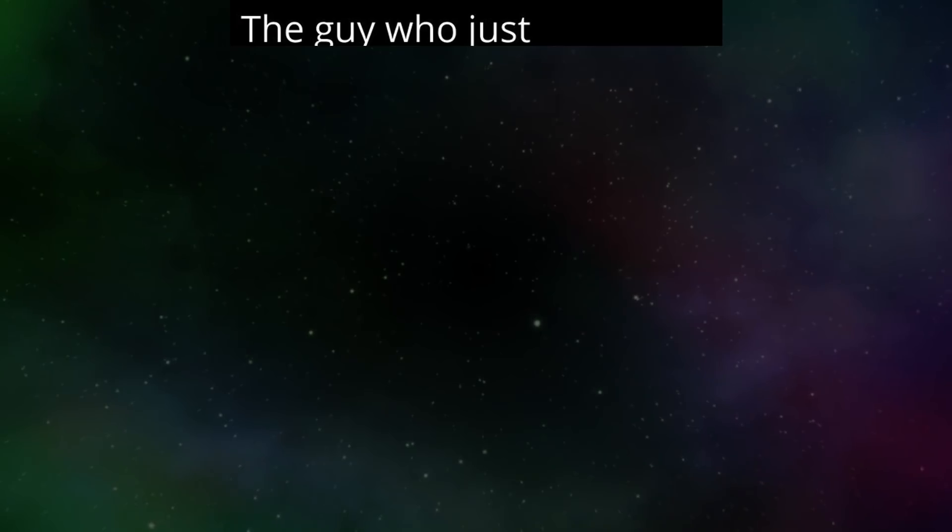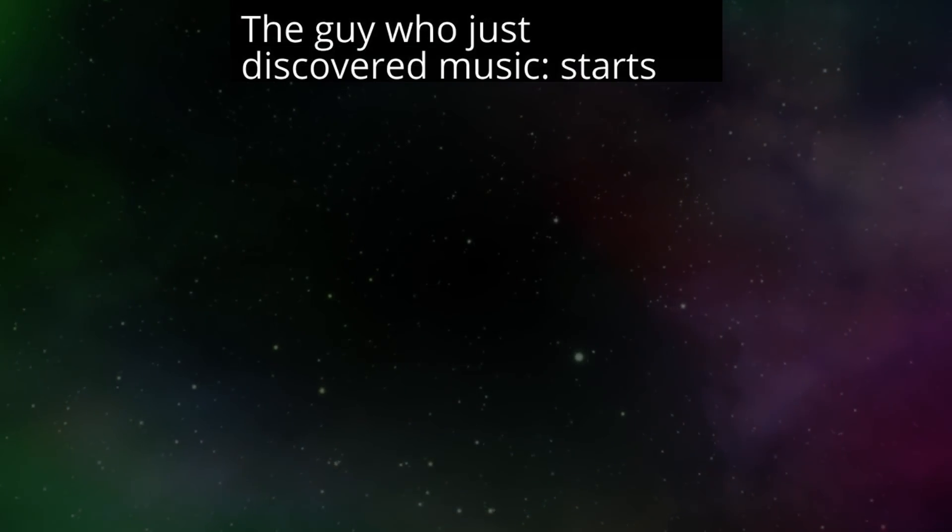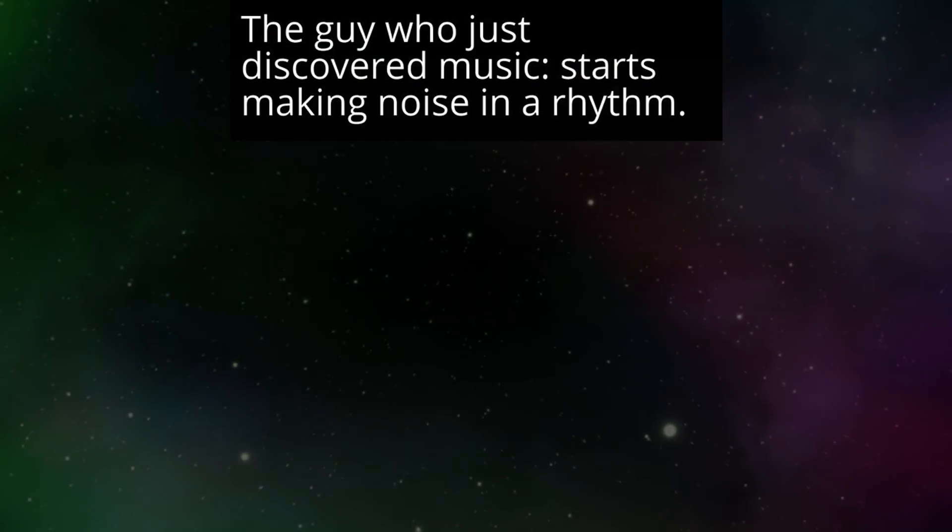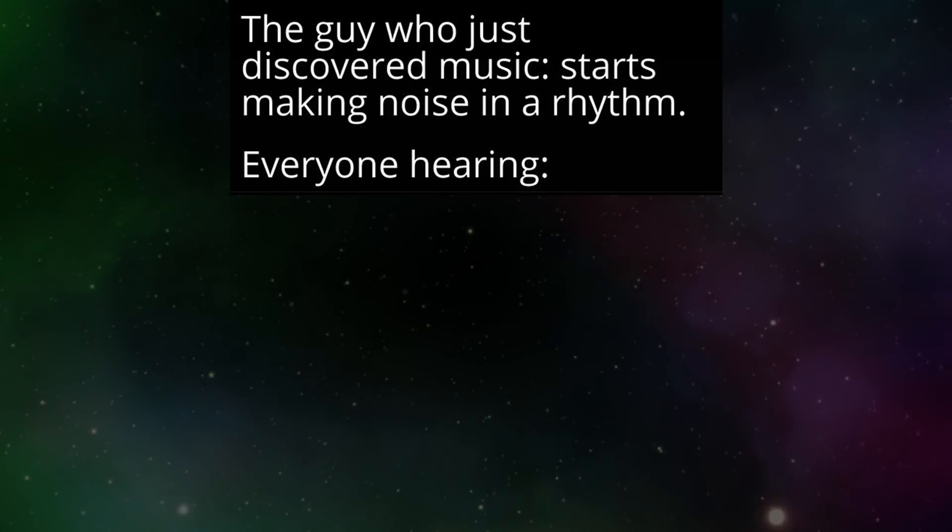The guy who just discovered music starts making noise in a rhythm. Everyone hearing.